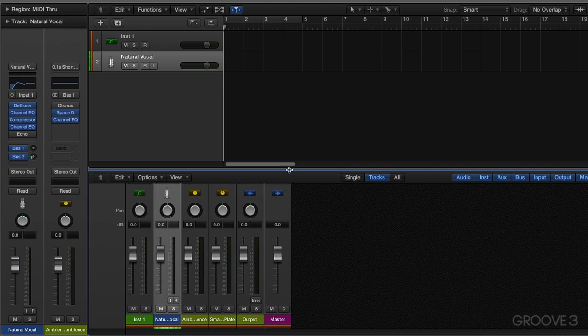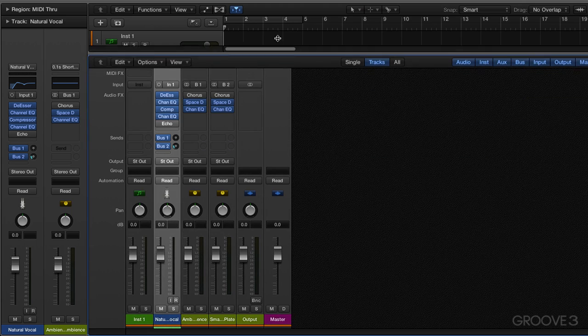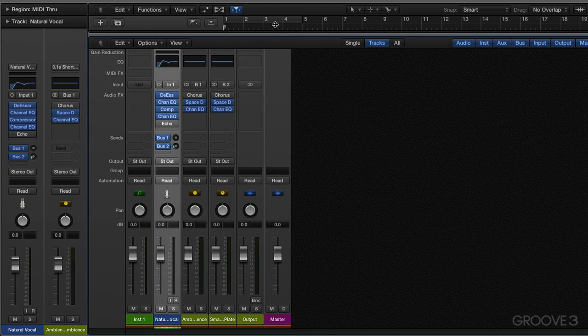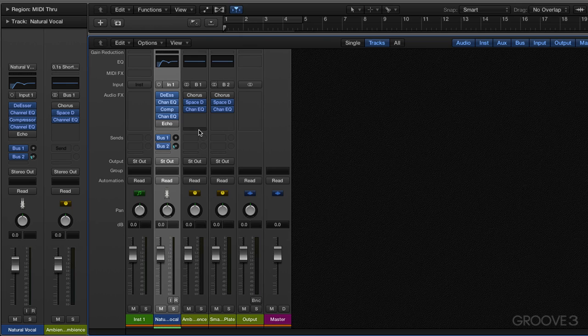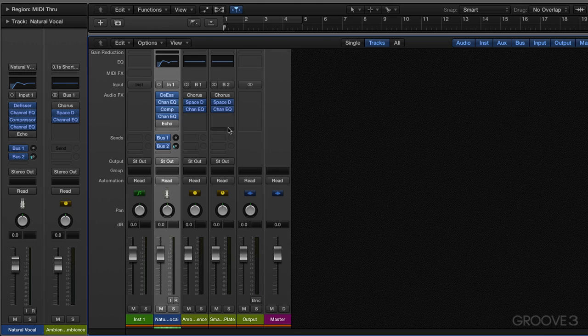So where are they going? Open up the mixer. Letter X does that. And we're on our channel strip here. Bus one is going into this auxiliary channel strip with a space designer and a channel EQ set up in it. And you have bus two with a space designer and a channel EQ also set up. Let's get out of that.